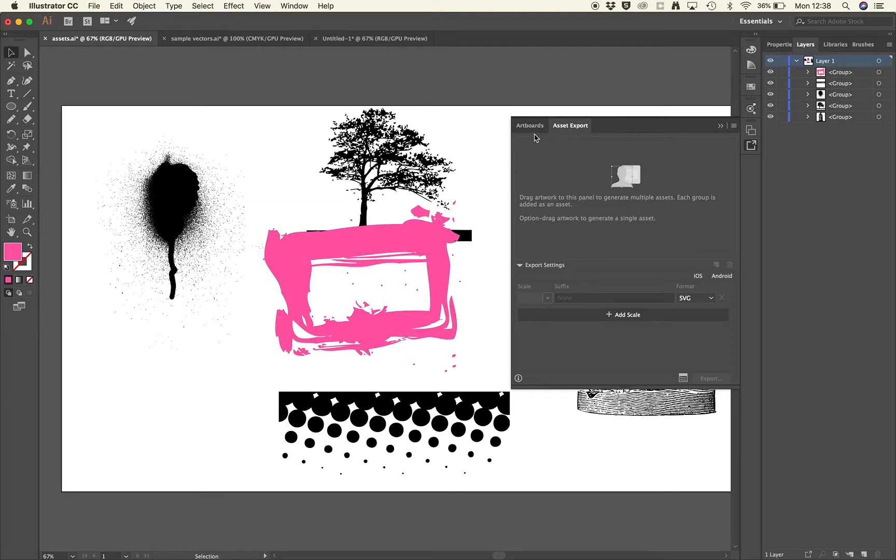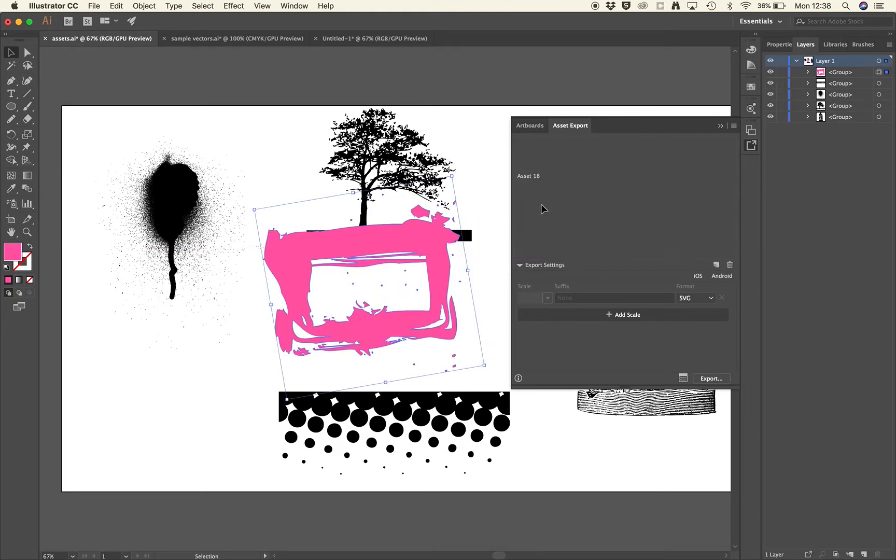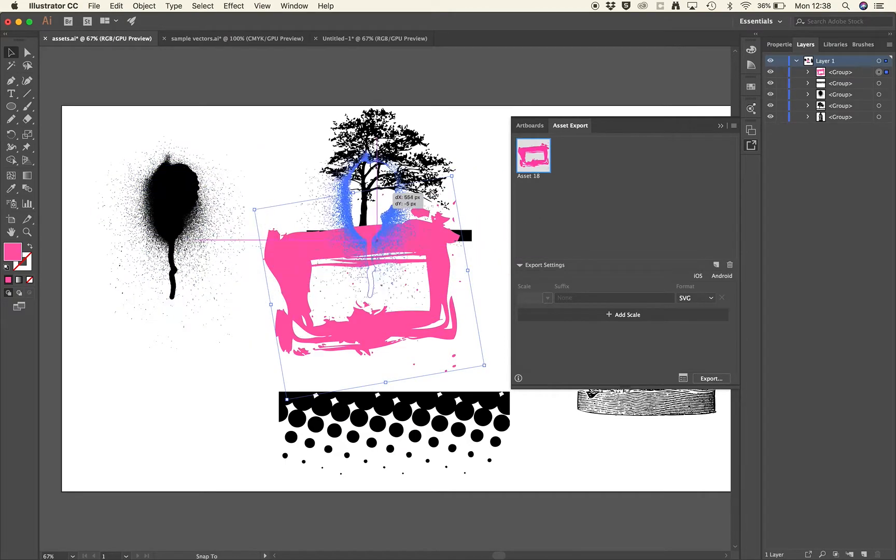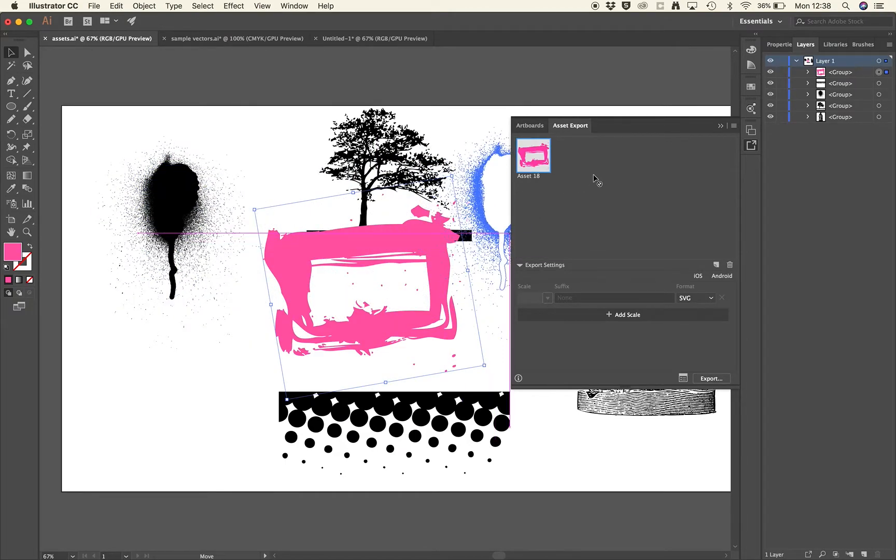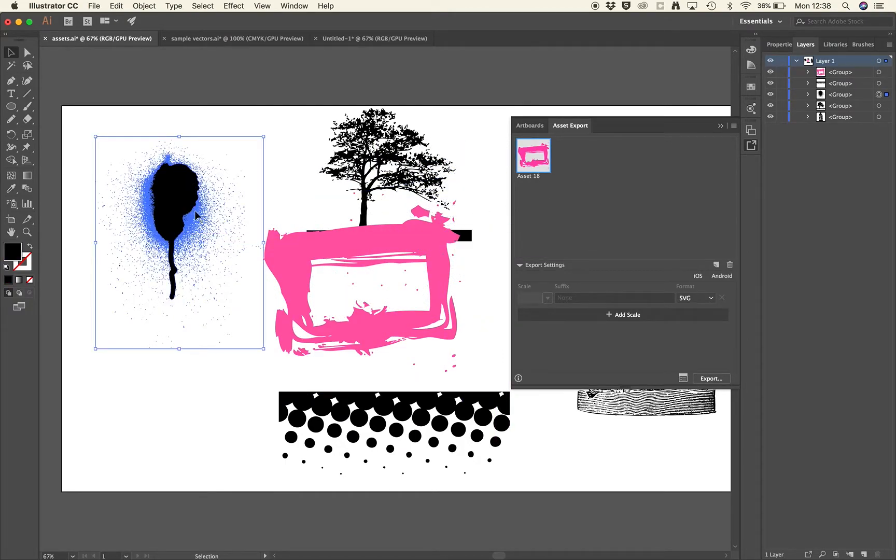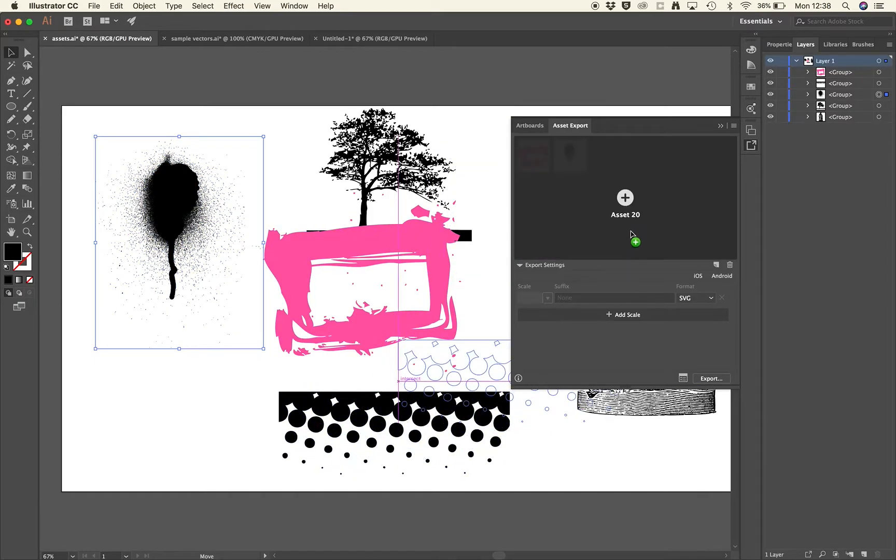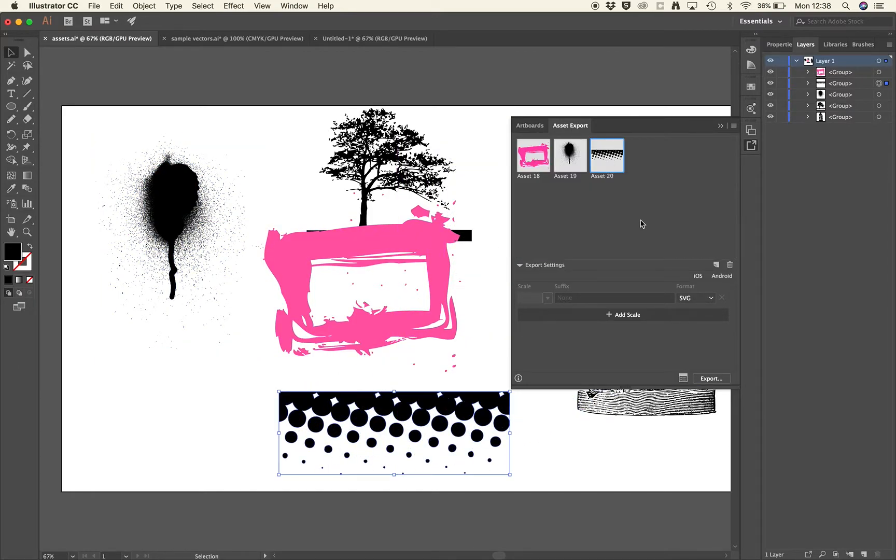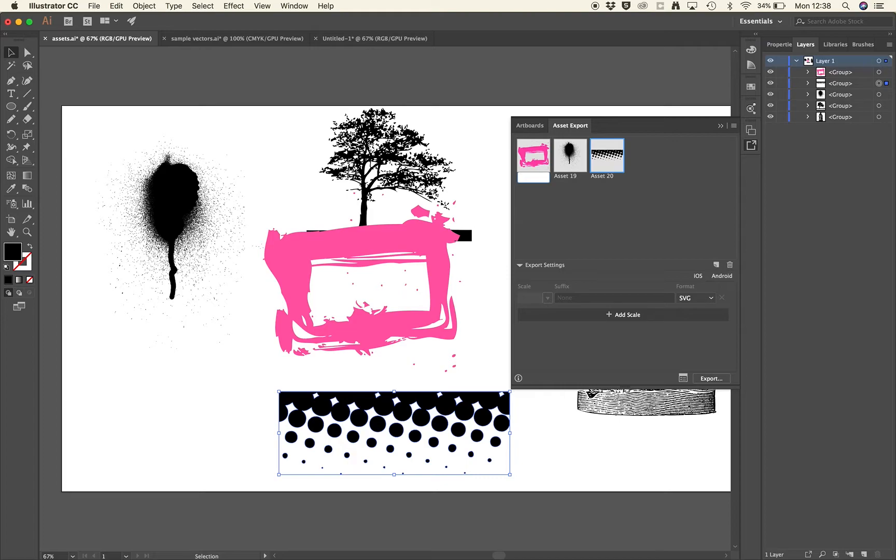So we might have a collection of graphics that we'll work on but we just want to export perhaps two or three, and we can do so by just clicking and dragging those graphics onto the panel like so. We can then give them a name just by clicking on the name in the asset export bar.